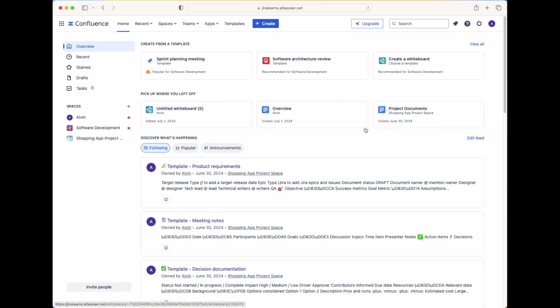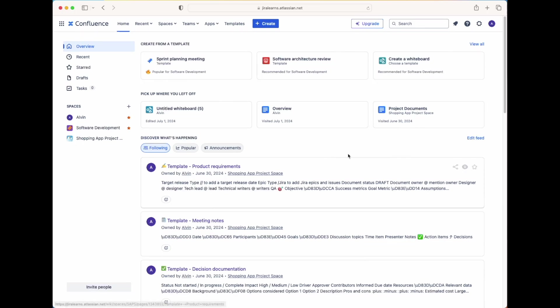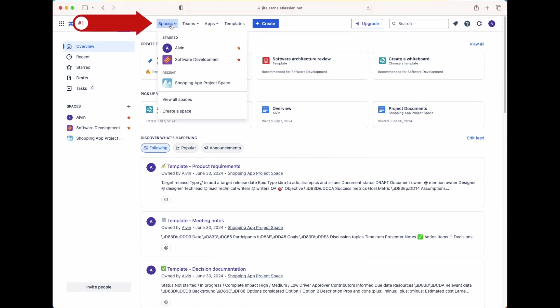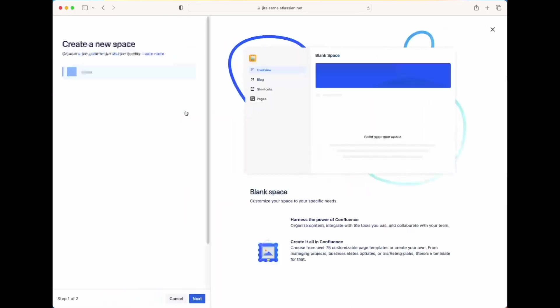So first things first, make sure you create your separate Confluence account using my link down below. After you've done that, you should see this homepage or something similar to it. Now to create your Confluence space, click on the spaces drop down menu on this top toolbar, and then click on create a space.